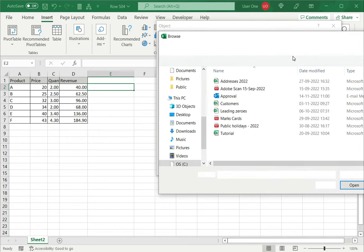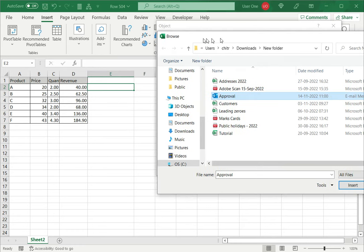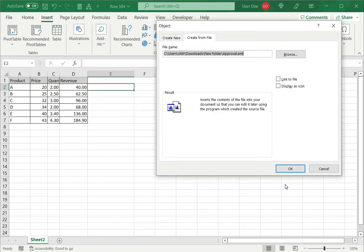Browse, go to the location where the email is. I then select the file. Here I can see this is an email message and say insert.